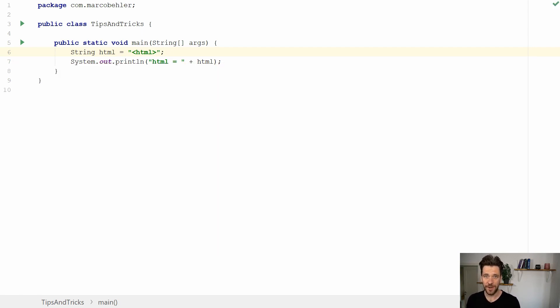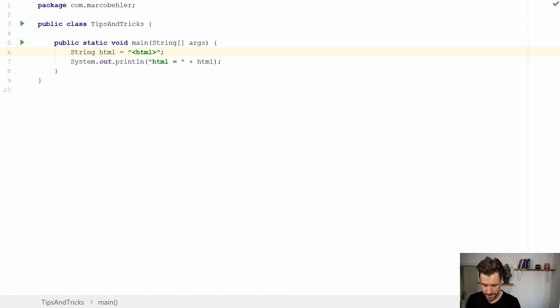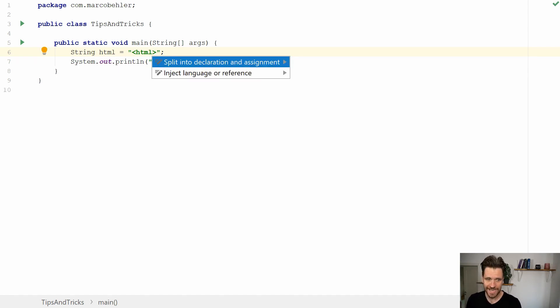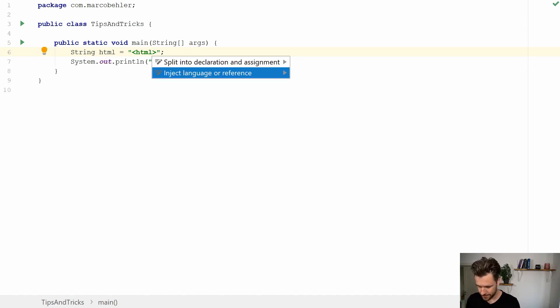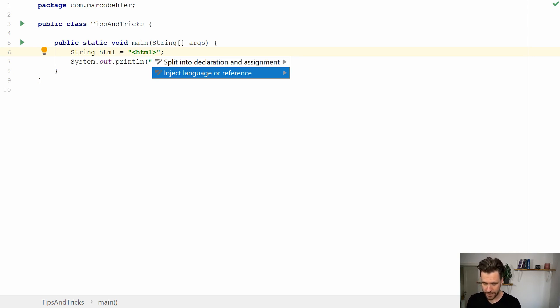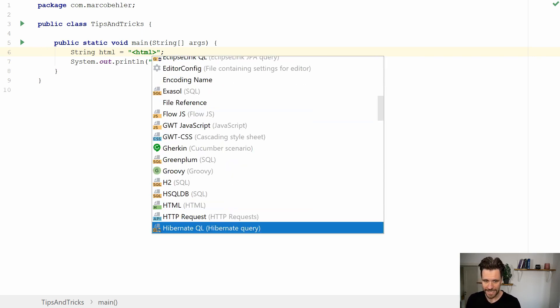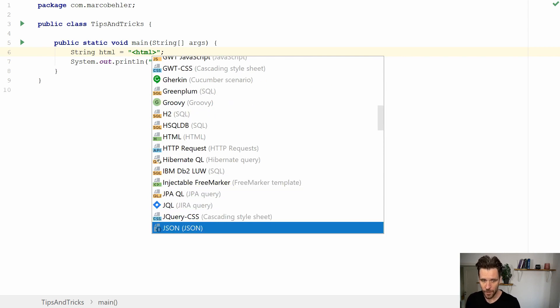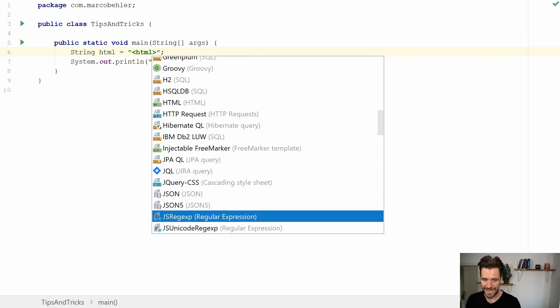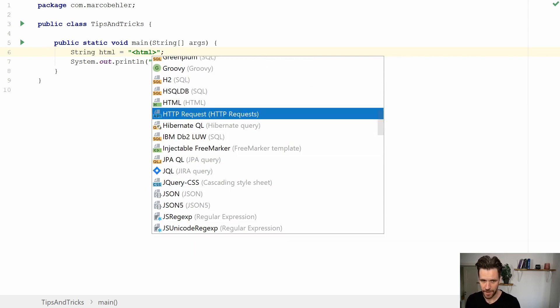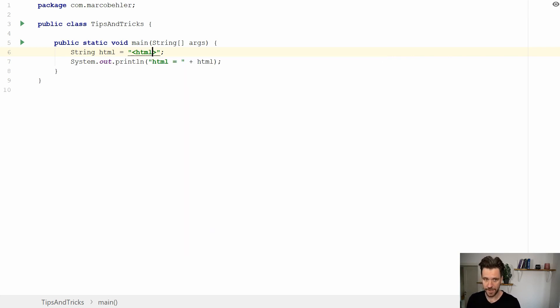But wouldn't it be nice if you had autocomplete and validation features? Fear not, you can simply hit Alt-Enter, then choose inject language or reference, and you see a list of all available languages. Select HTML because it's an HTML string.